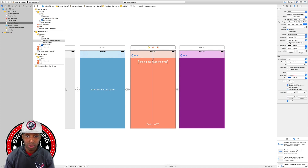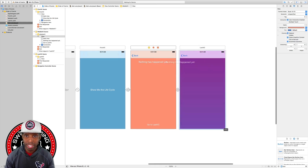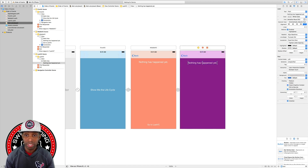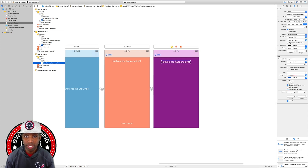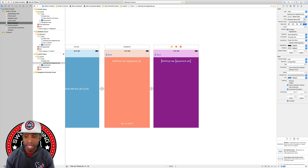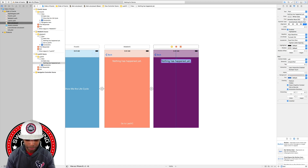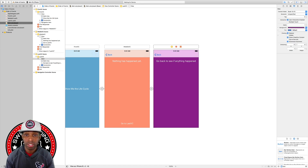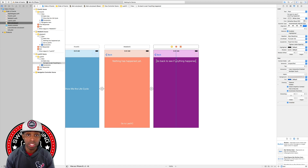Instead of dragging a new label to the last view controller, I'll hold Option and drag the label from the middle VC over to the last VC to duplicate it. Then I'll set constraints: 20 from the top and center it horizontally in the container. For this label the text will say 'Go Back To See If Anything Happened'. That's all we need there.